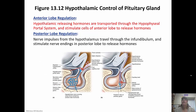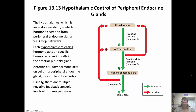Hypothalamic releasing hormones are transported through the hypophysioportal system to stimulate cells of the anterior lobe to release hormones. Nerve impulses from the hypothalamus travel through the infundibulum and stimulate nerve endings in the posterior lobe to release hormones. This shows how peripheral endocrine glands can be controlled from the hypothalamus — the hypothalamus releases a hypothalamic releasing hormone, causing the anterior pituitary to release its hormone, which then acts on another endocrine gland.